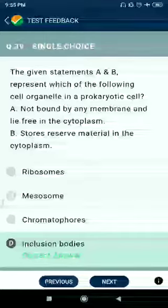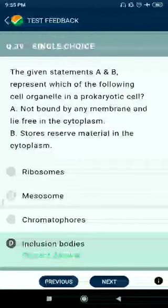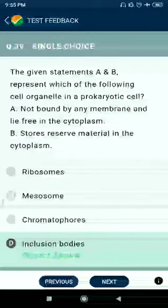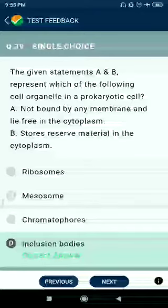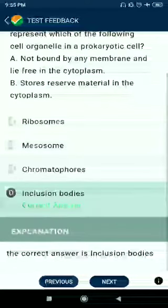Question number 39: The given statements A and B represent which of the following cell organelles in prokaryotic cells — A: not bound by any membrane and lies free in the cytoplasm; B: stores reserve material in the cytoplasm. Answer: inclusion bodies.